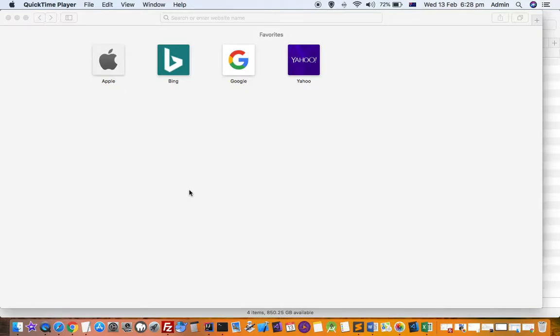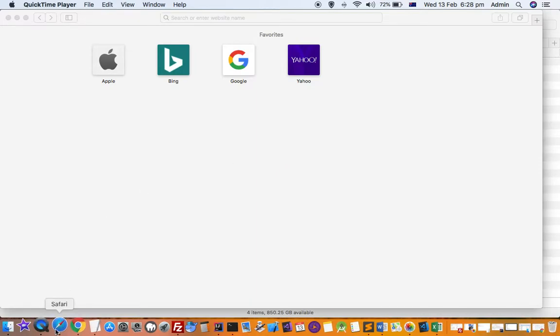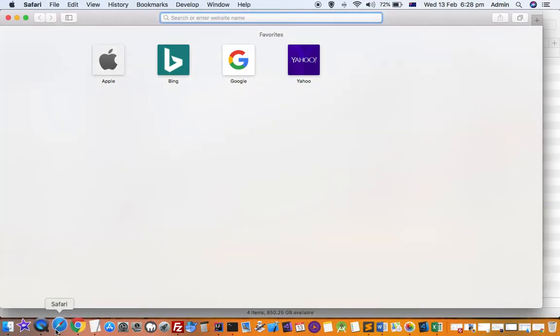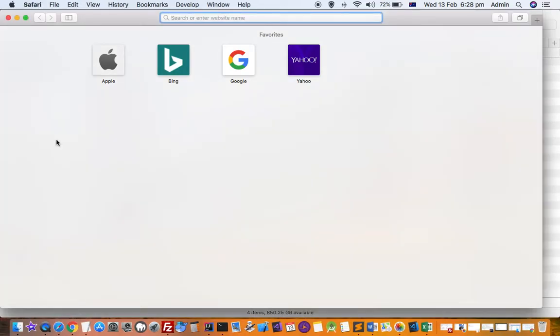This video explains how you can exit the full screen window in Mac. So let's see, we have Safari here and I'm going to go into full screen mode.